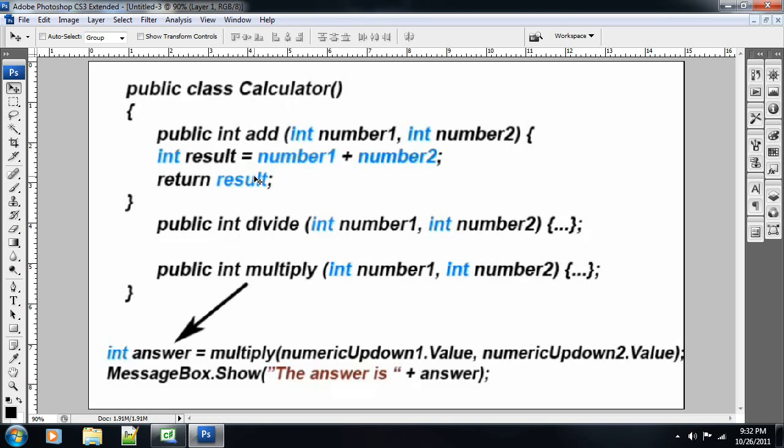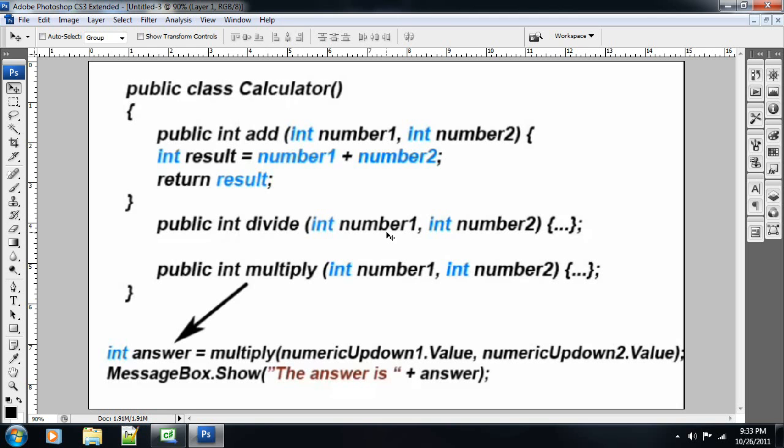You remember we did something very similar to this in our last calculator application, the one we did for functions. Well, functions are different from methods. Functions don't necessarily have to do anything in particular dealing with a class. However, a method is doing something specifically for a class, or under the hierarchy of a class. We've also got another method here. It's a public integer, so it's going to return an int value. Divide and multiply. We used those in our last one, so you remember those fondly, I suppose.